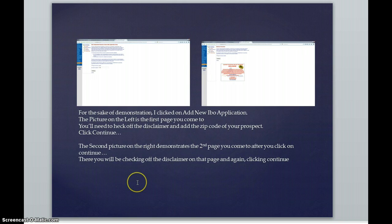Once you do that, you're going to come to the very first page, which is a disclaimer. And you will see that on the first screenshot on the left.